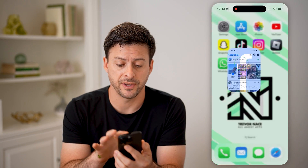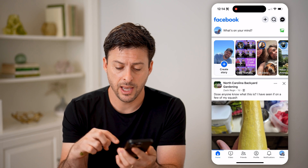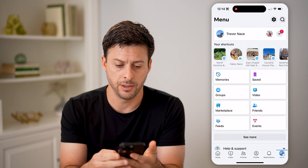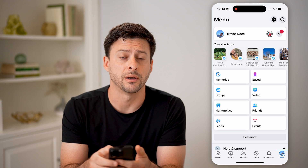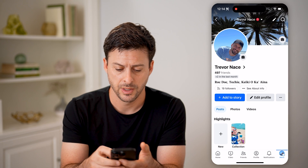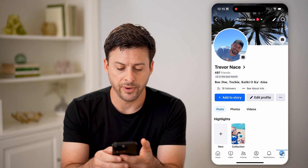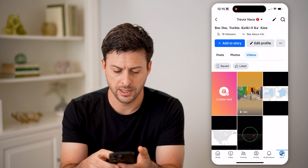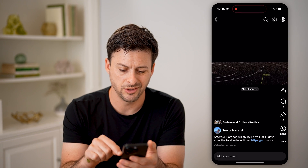Now let's open up the Facebook app here. I'm going to tap on menu at the bottom right and the profile icon at the top left. Now you can see right under edit profile is videos — let's tap on that, and I can tap on one of these videos.